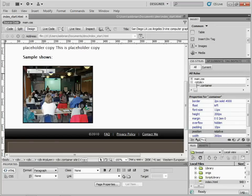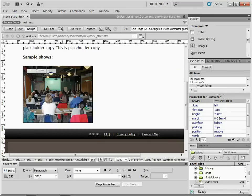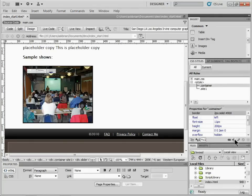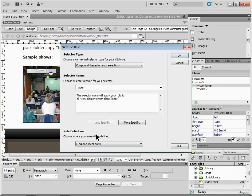I'll come over to my insert panel and insert another div. I'll wrap it around and call this 'slider' as a class so we can use multiple styles for this. I'll click OK — it's going to assign the slider class. Now I need to go create that rule. I'll make a new rule and call it 'slider' as a class, and put it in this document.